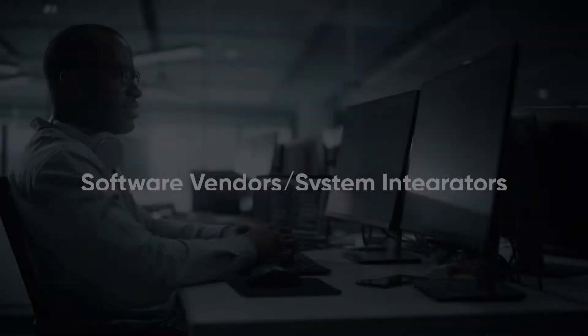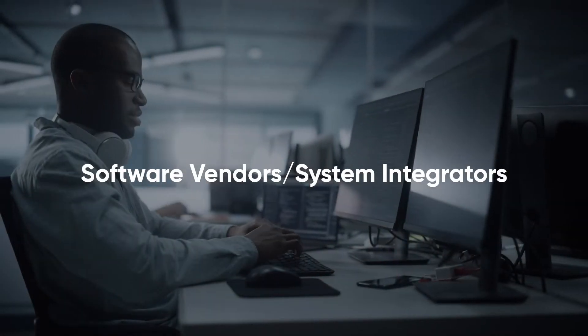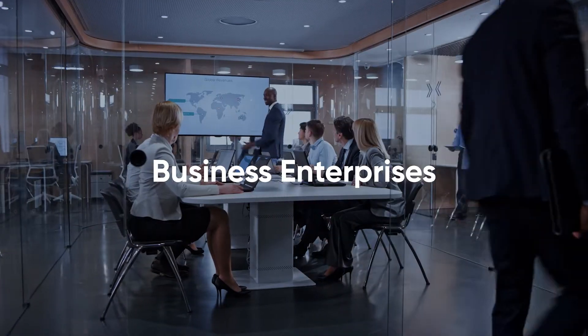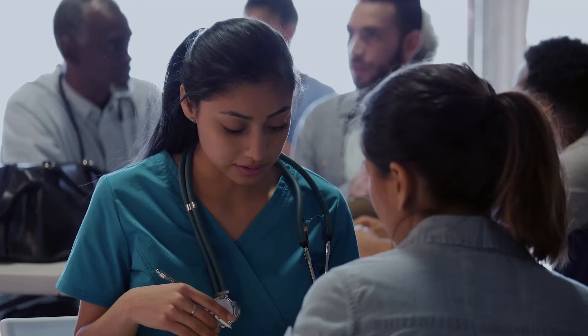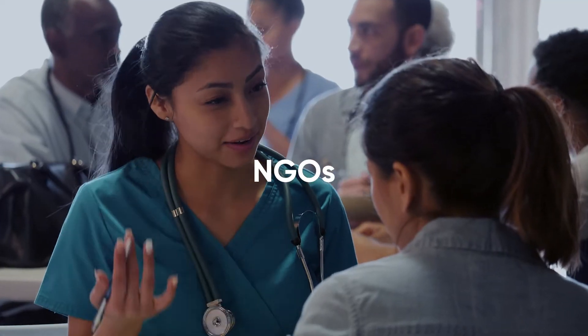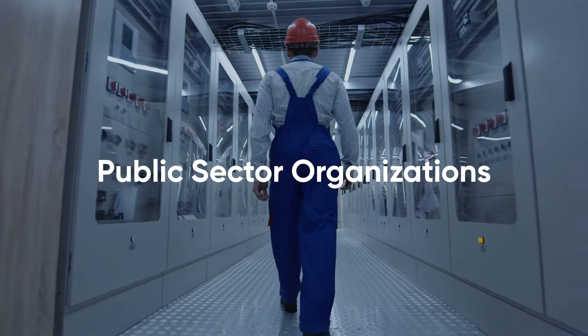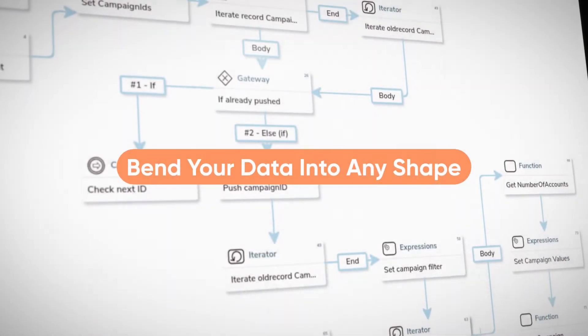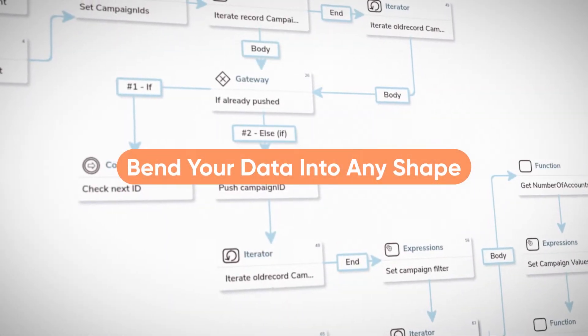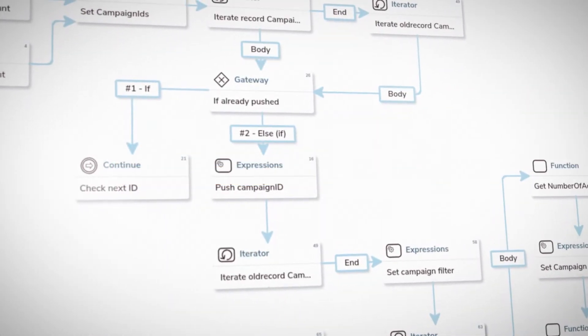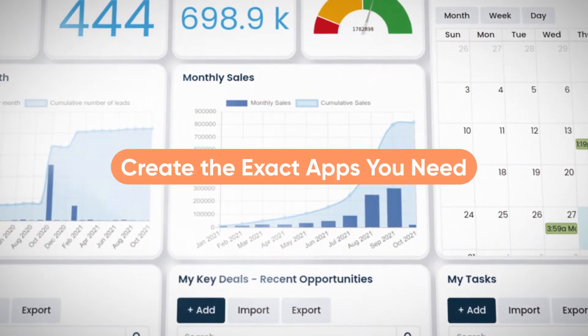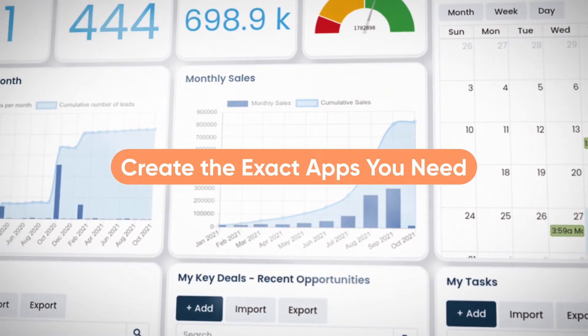Whether you're a software vendor, a business enterprise, a government, an NGO, a public sector organization, Cortezza lets you bend your data into any shape you want to create the exact application you need.